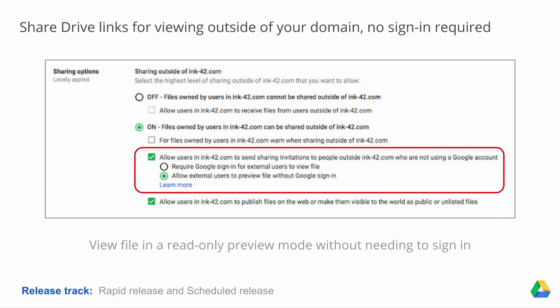This feature by default is off. It can be enabled in the Admin Console under Apps, Google Apps Drive, Share Settings, and under Share Options, choose Allow External Users to Preview File Without Google Sign-In. People with the sharing invitation can view the file in a read-only preview mode without needing to sign into the Google Apps account. They can forward the invitation to other people who can also view the file. If the file was shared with edit or comment access, anyone with the sharing invitation will still need to sign into a Google Apps account before they can edit or comment on the file.